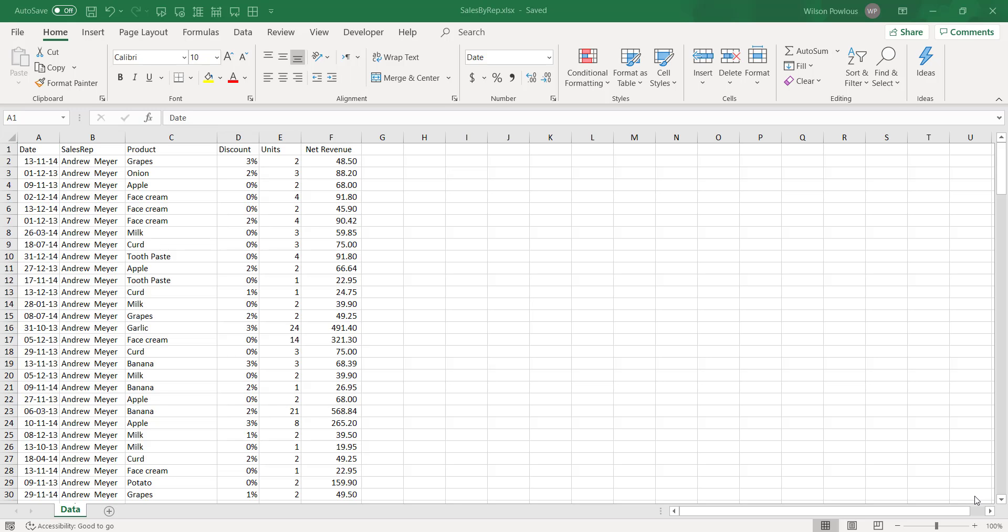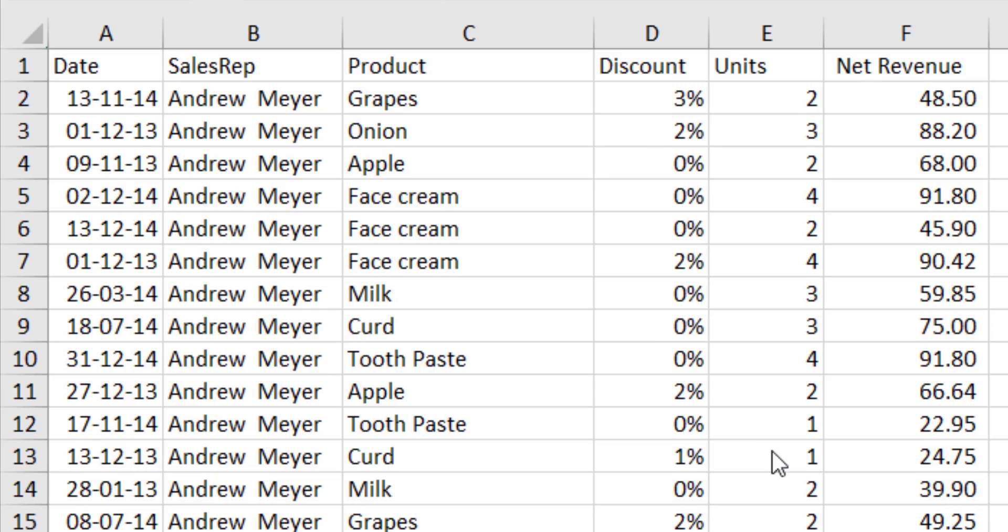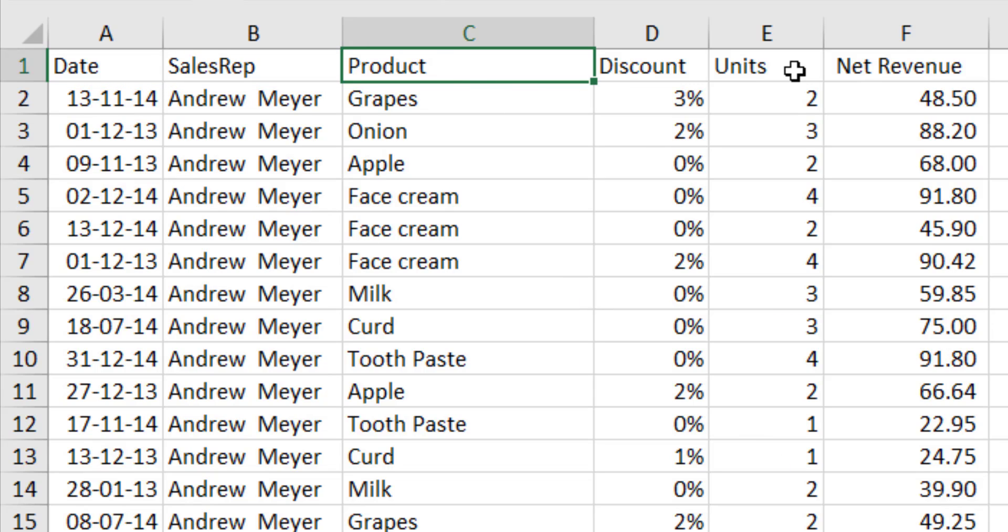Hello and welcome back. As we all know, pivot table is one of the top features in Excel which helps the user to view data in different ways. Suppose if you have data like this—here's the date, salesperson, product, discount, number of units sold, and revenue. If you want to know the sales by product or by salesperson or by date or by month or year,